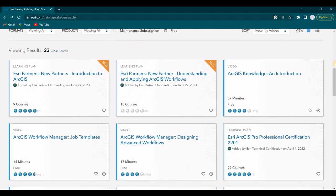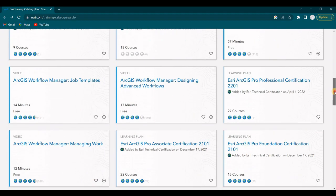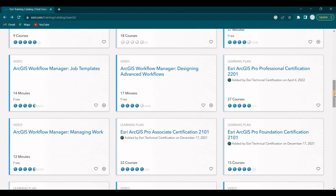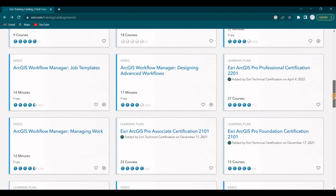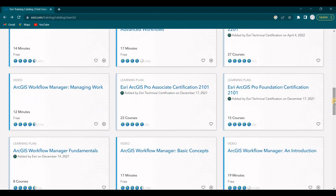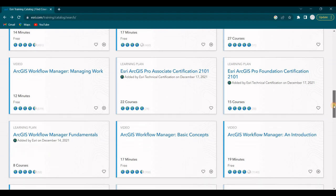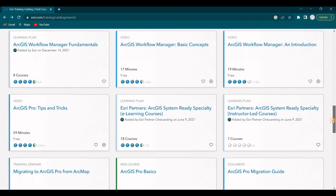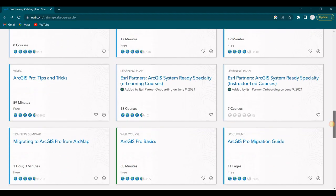So there's a video, ArcGIS Knowledge and Introduction, 57 minutes. Another video, ArcGIS Workflow Manager Job Templates, 14 minutes. ArcGIS Workflow Manager Designing Advanced Workflows, 17 minutes. Another video, ArcGIS Workflow Manager Managing Work, 12 minutes. More videos, ArcGIS Pro Tips and Tricks, 59 minutes. That would be a good one.